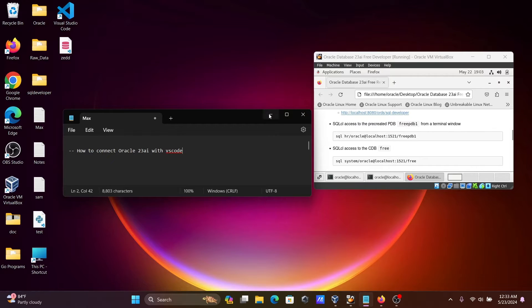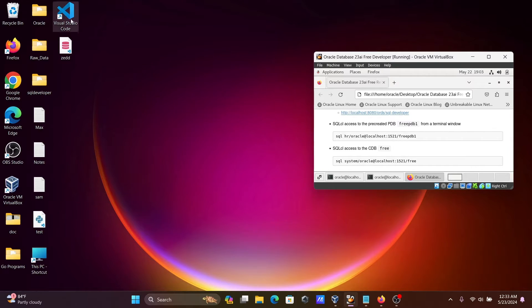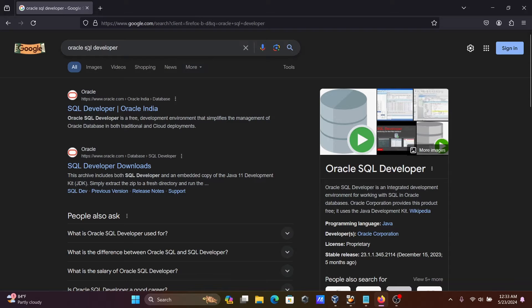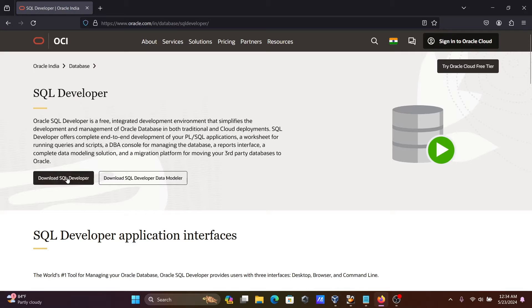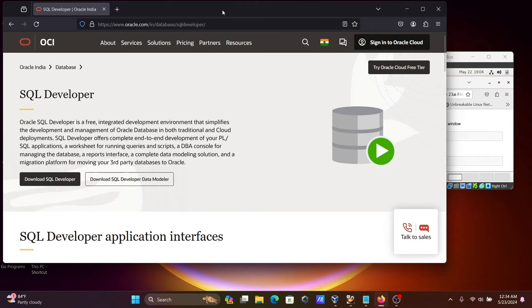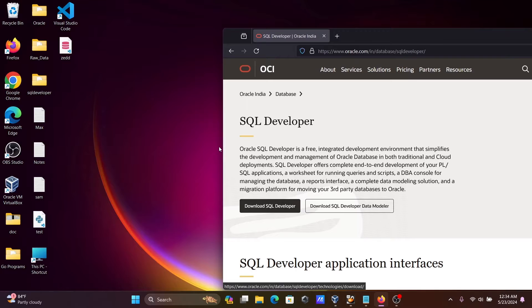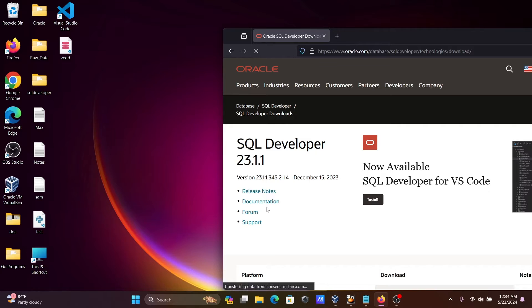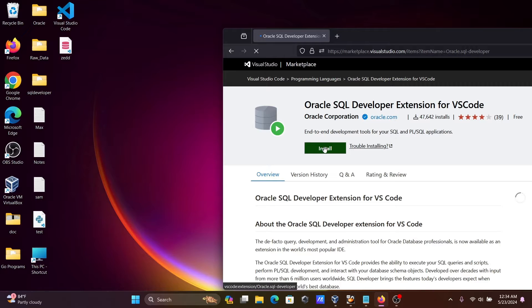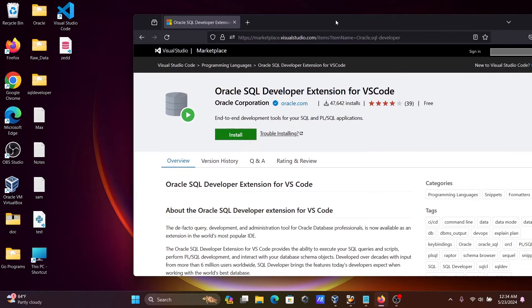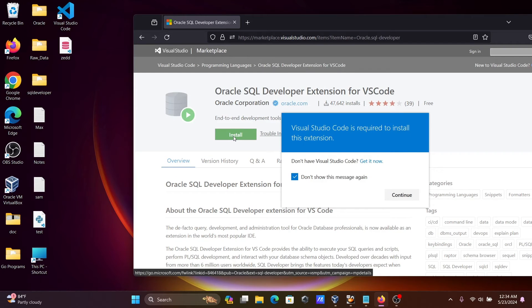Visual Studio Code is already installed. Next, in the Google search box, search for Oracle SQL Developer, then go to the Oracle.com site. Here you can see the Visual Studio Code extension option — click on Download SQL Developer and then click Install.